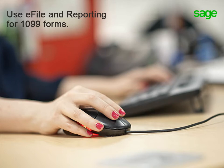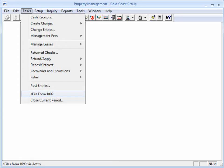And where do I generate the returns? In the Tasks menu, there's an item called eFile Form 1099, where you can generate eFile forms through ATRIX software.